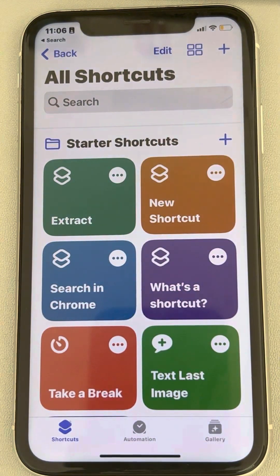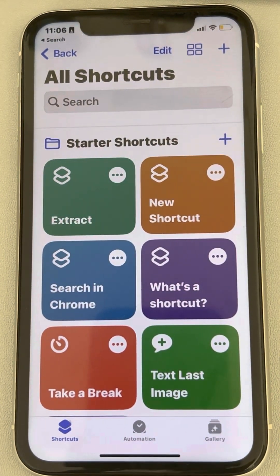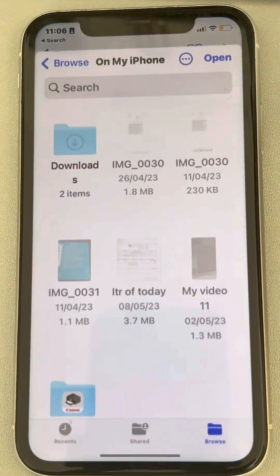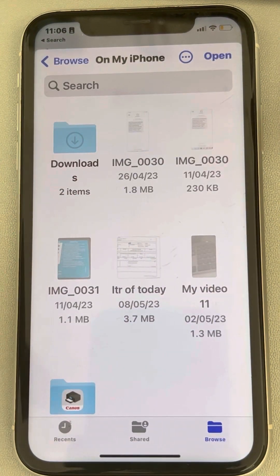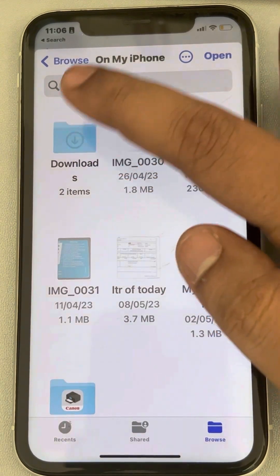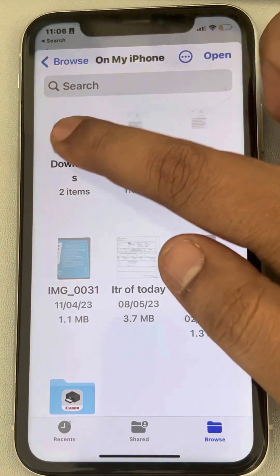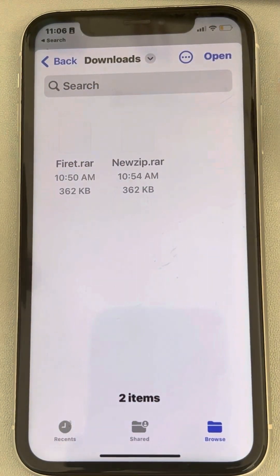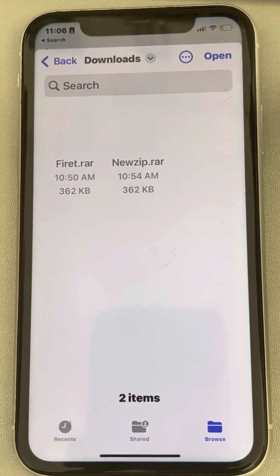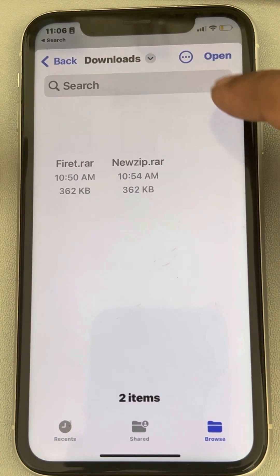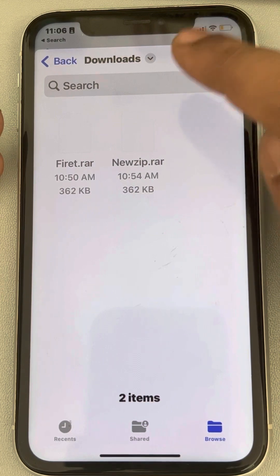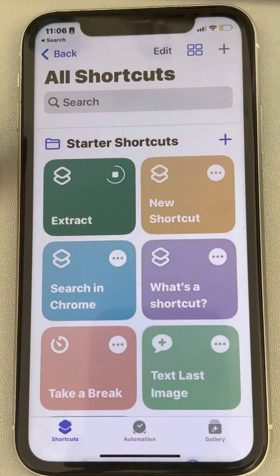Now tap on your shortcut to run it. You'll be asked to select the location where the extracted file will be saved. Go to the Downloads folder or any folder you want, and once you're satisfied with the location, tap Open.